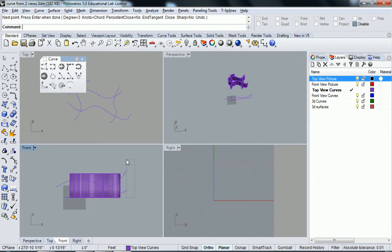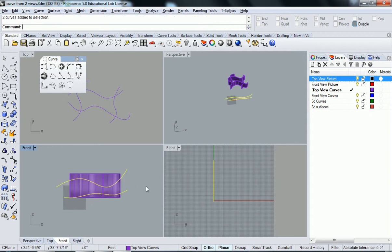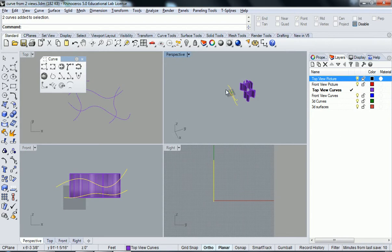So now I've created, in front view, I've created two planes. And if you look in perspective, you'll see they're flat. And that's thanks to the planar being on.